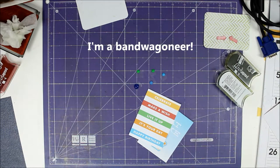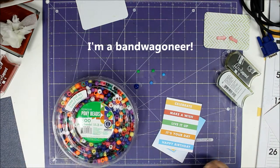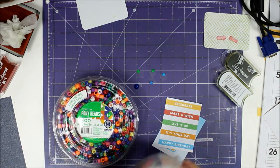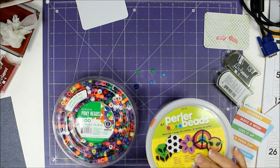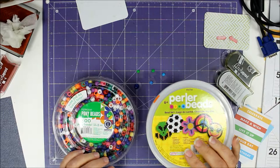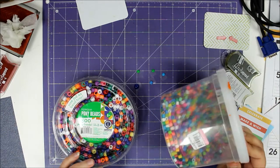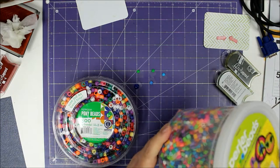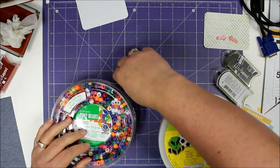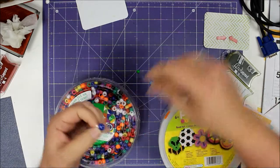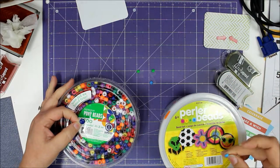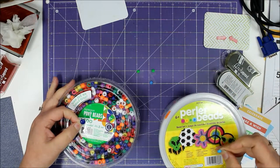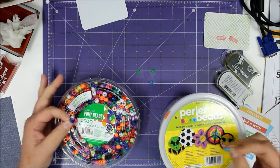I used pony beads that I got from Walmart and Perler beads that I actually found at our local Goodwill. I lucked out - I got a big huge bucket of Perler beads for $2.99, mostly full. These larger enamel dots were made with the pony beads and the smaller ones were made with the Perler beads.